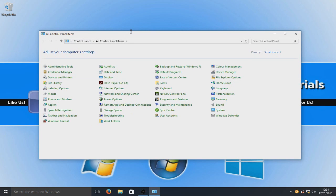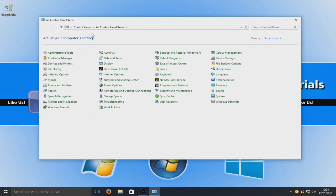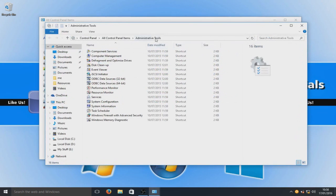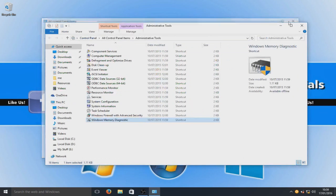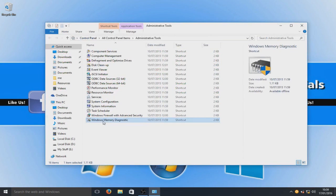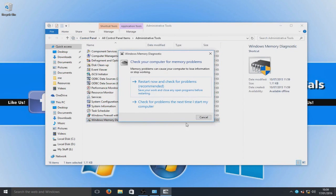We're now going to go to the top left here, so we're going to go to the administrator tools. Down the bottom here we've got Windows memory diagnostic. We're going to run that.